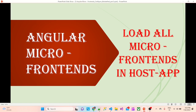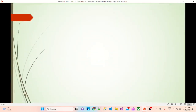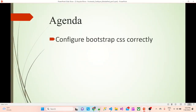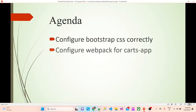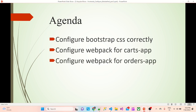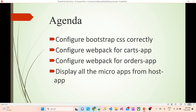Hello friends. In the last session we saw our first micro frontend products app from the host app. In this session we are going to load all the micro frontends in the host app. The agenda for today's session is: configure Bootstrap CSS correctly, configure webpack for the cards app, configure webpack for the orders app, and display all the micro apps from the host app.